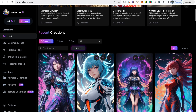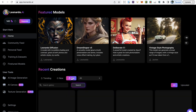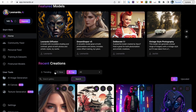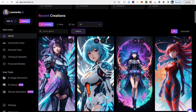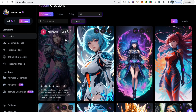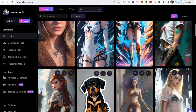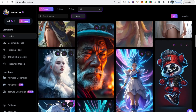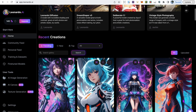Lower down you can see the recent creations, with options to see what's trending, newly created, and what's top — the best things people have liked created using Leonardo AI. If you're on a free plan, your images are public and anybody can see them. If people find your image and start liking it, it could potentially become trending. If you're thinking about selling your images, you'll want to delete them on the free plan or upgrade to a paid subscription that provides private mode.